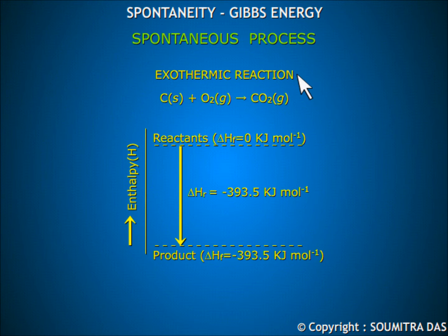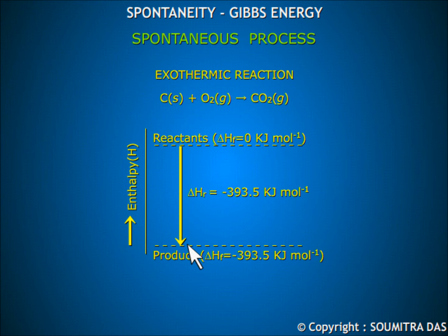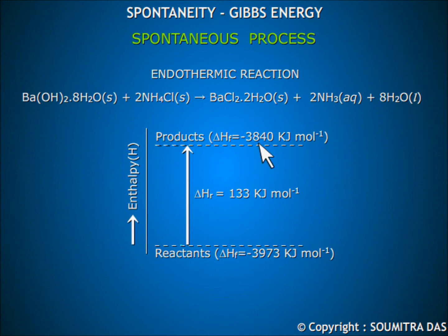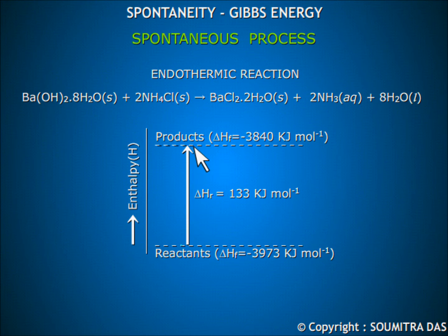This actually happens in the case of exothermic processes, where there is a distinct lowering of enthalpy. However, the logic fails for endothermic processes where the enthalpy of the system is raised. But it was observed that the chaotic or random nature of the system increases in the case of endothermic spontaneous processes.